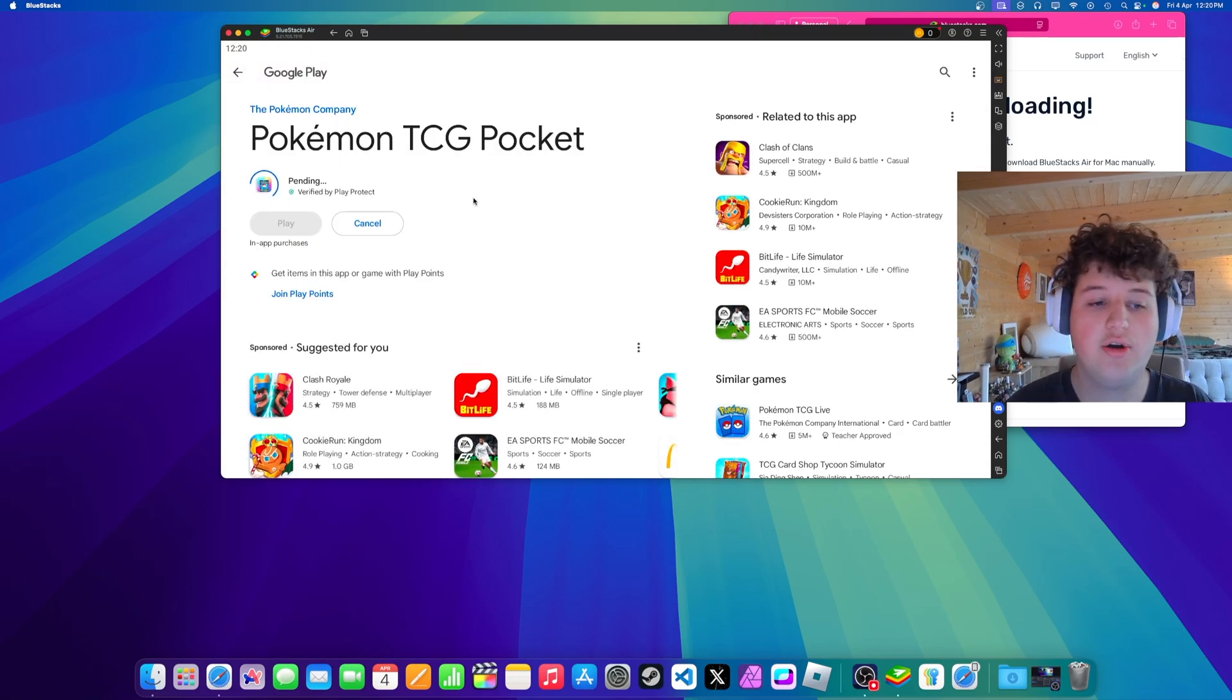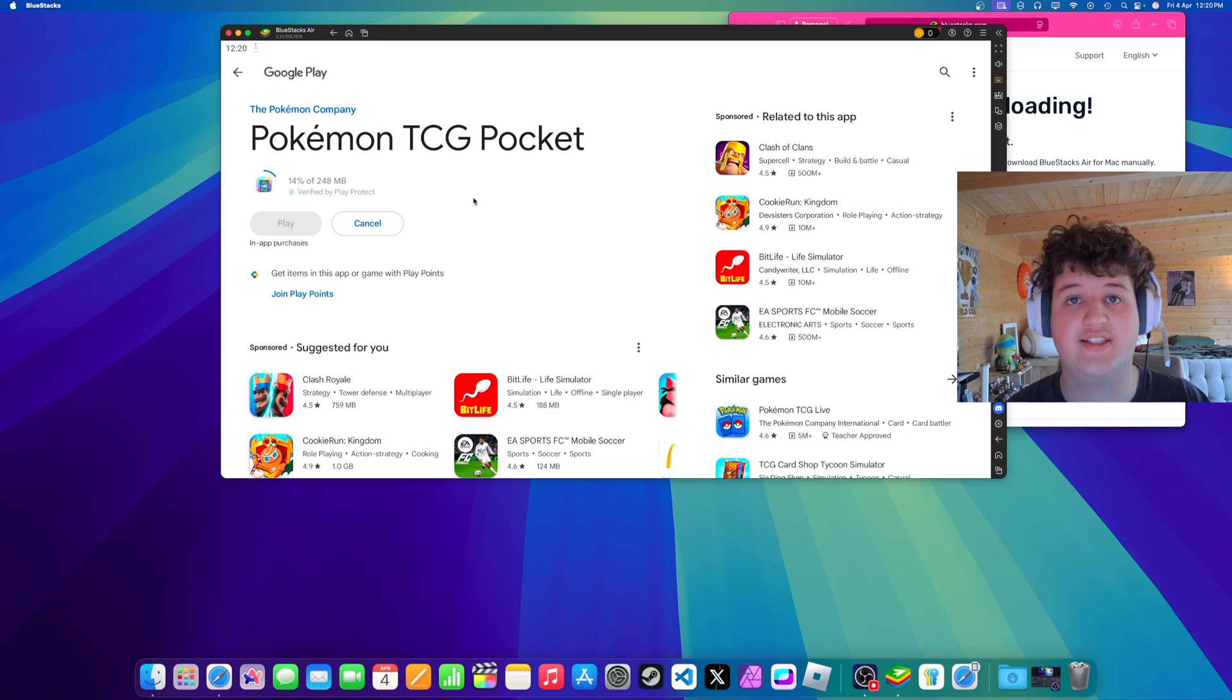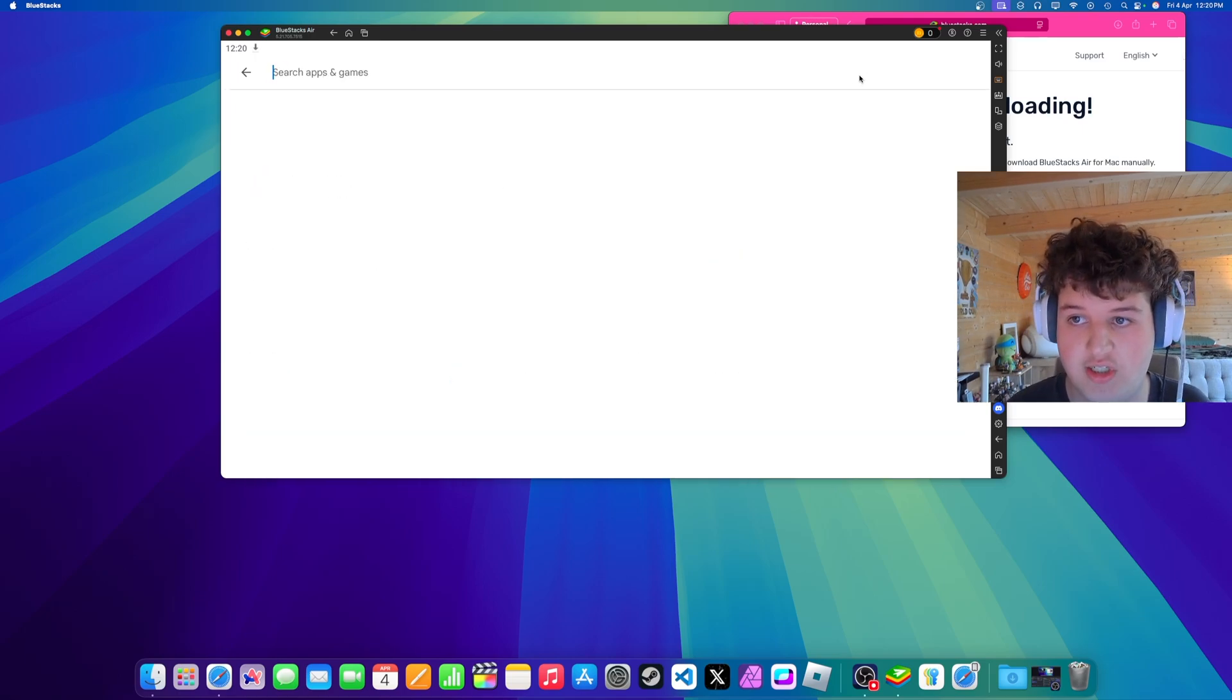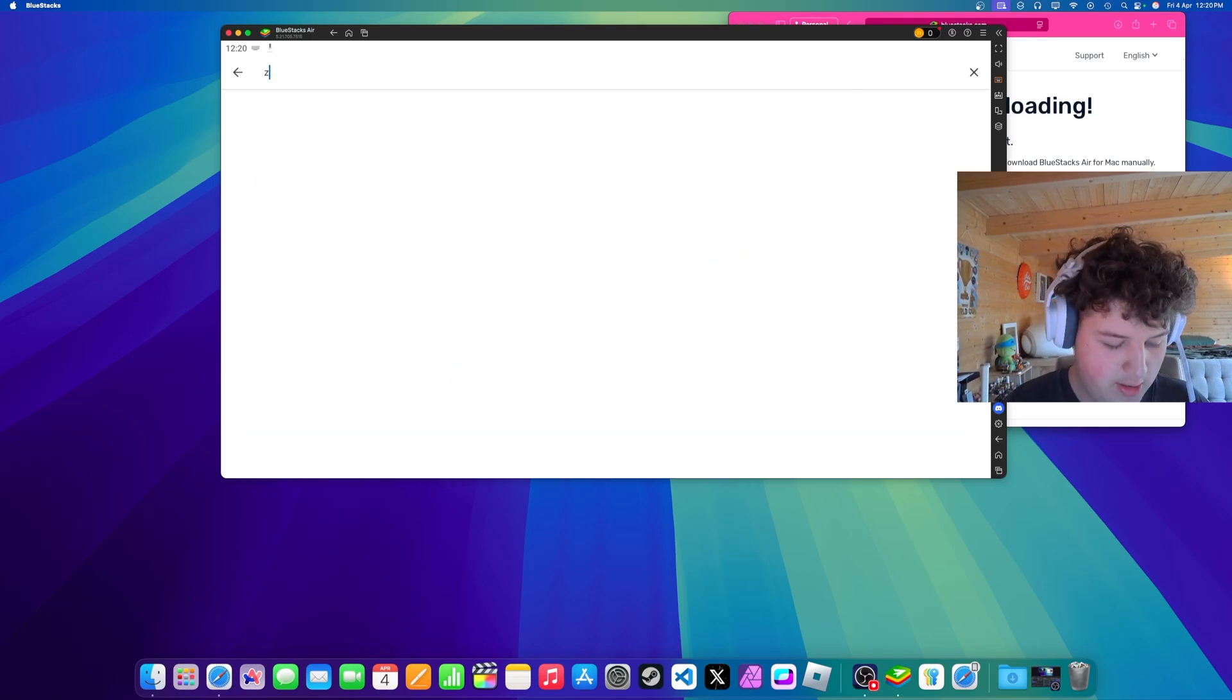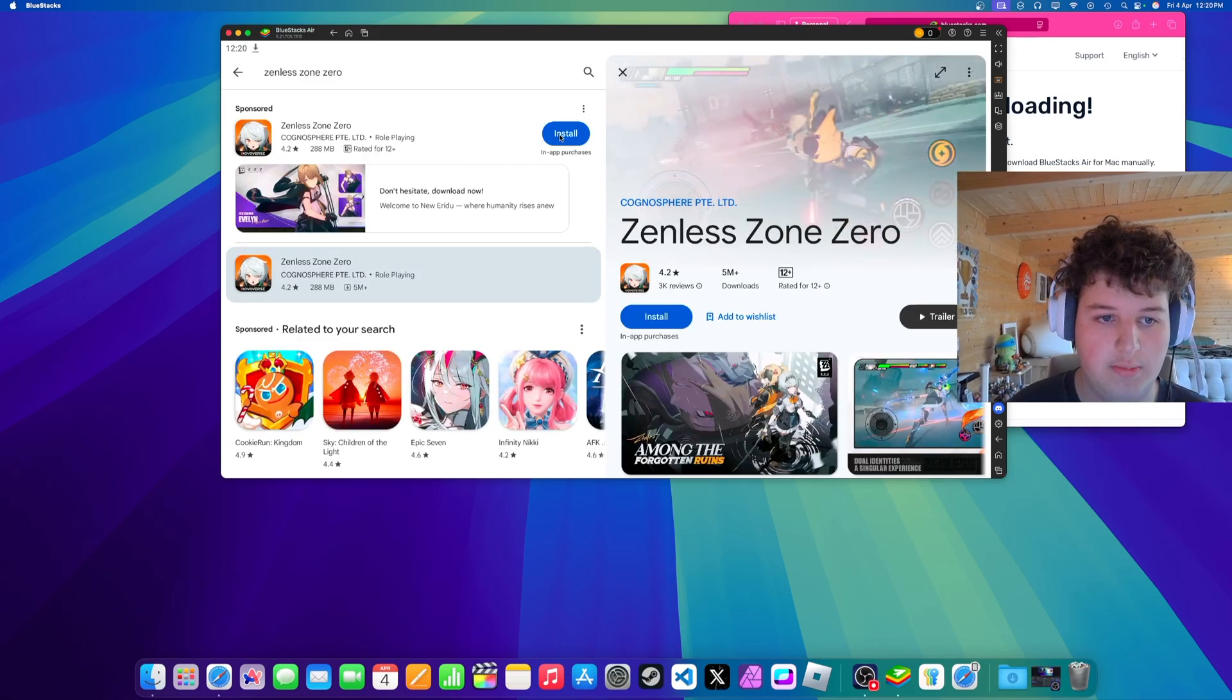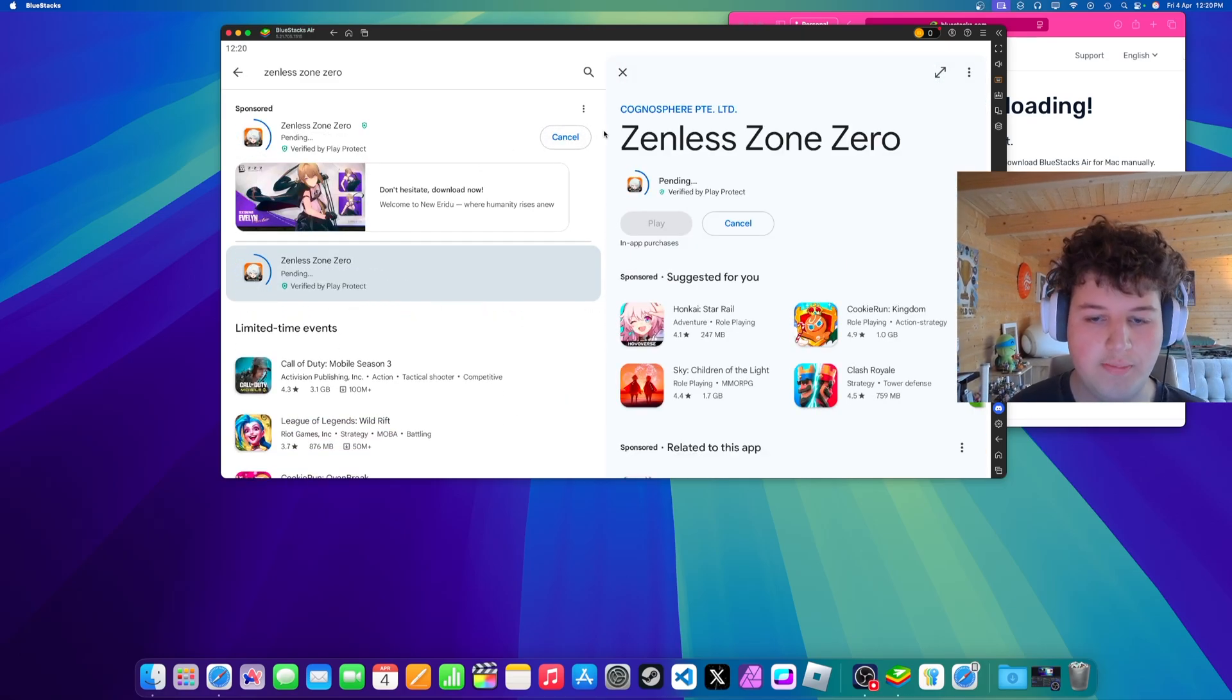Now we can go ahead and install Zenless Zone Zero. Press the search button, type Zenless Zone Zero. Press install.